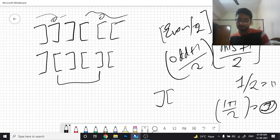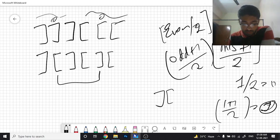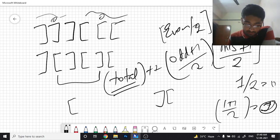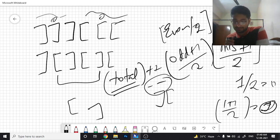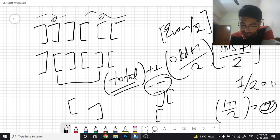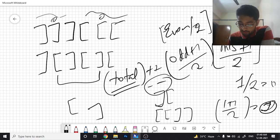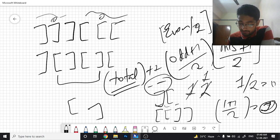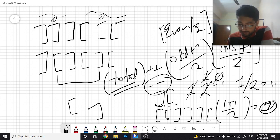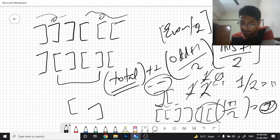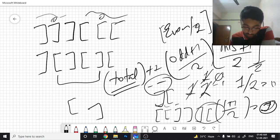To count mismatched pairs, use a counting variable called balance. Iterate over the string: if you find an opening bracket, increment balance; if closing, decrement balance. Whenever balance goes below zero, it means a mismatch is found — increment mismatch by one and reset balance to zero. The final answer is (mismatch + 1) / 2.